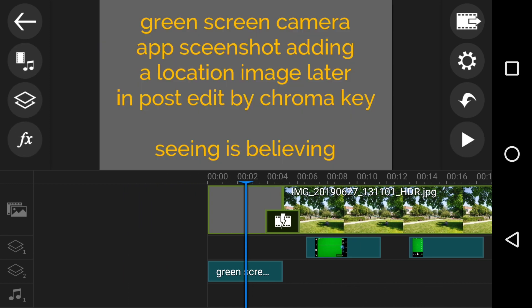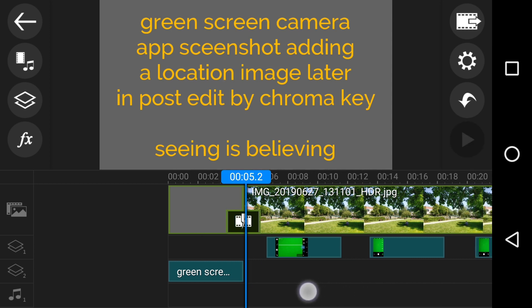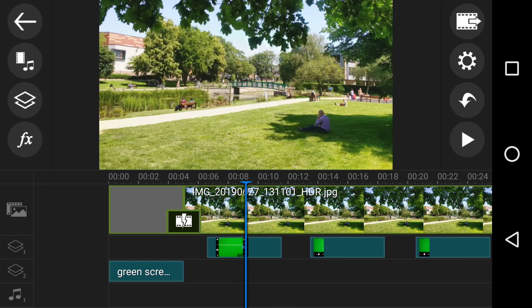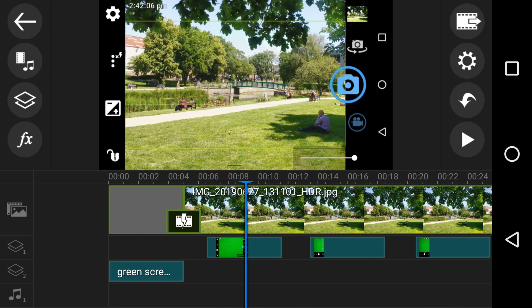And that's why I go back to the title here is that I've taken a green screen camera app screenshot after the event, because quite honestly, like this morning, I thought, oh, I'll do this.